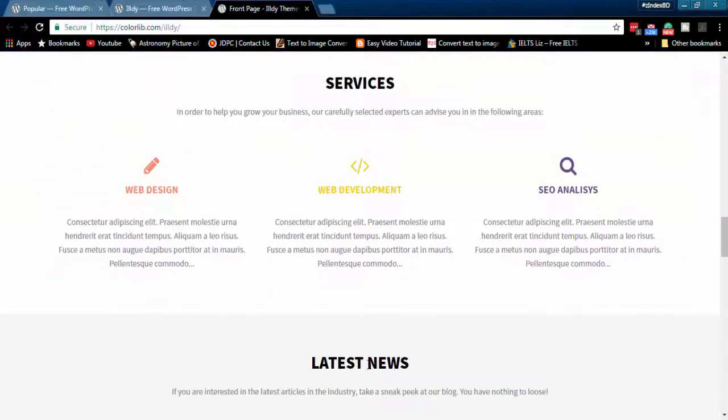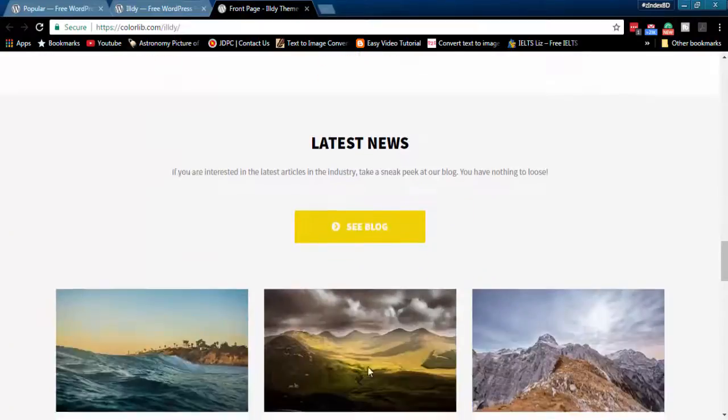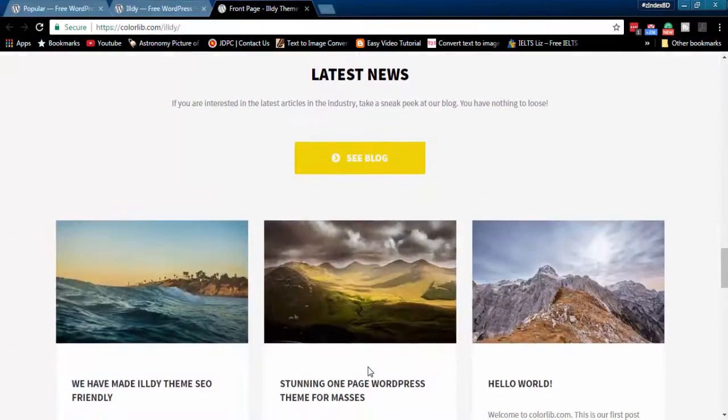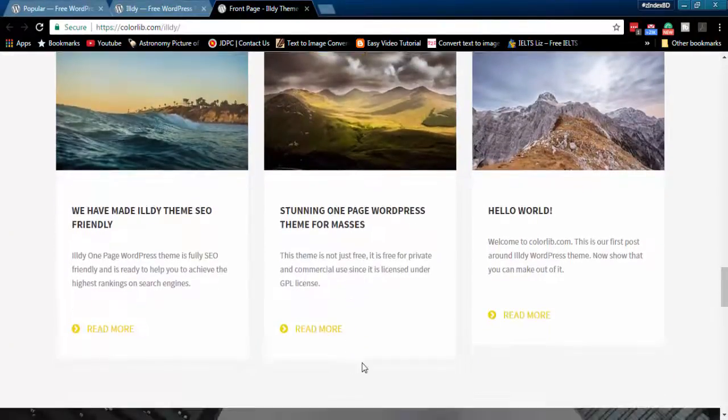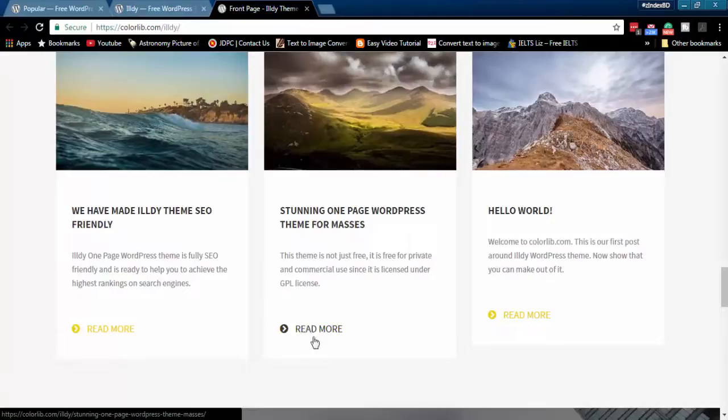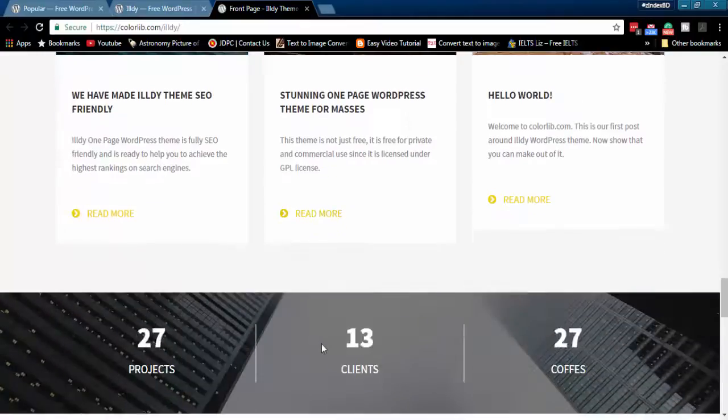Clean service section helps you create simple but beautiful looking service sections. Then comes blog section. You can display your blogs with beautiful thumbnail images.